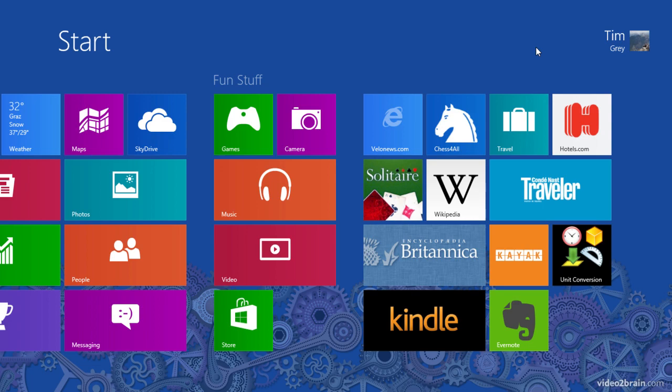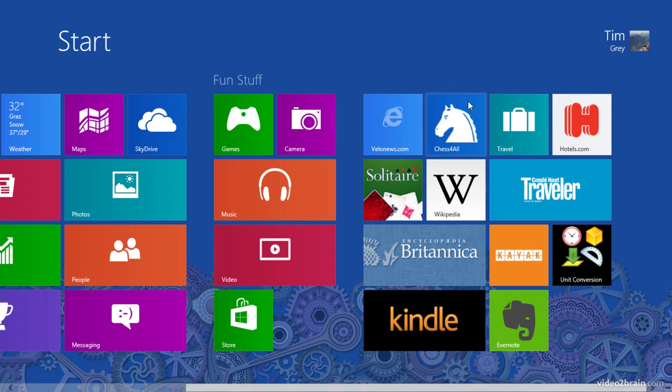The key thing is to think about categories for your applications. So for example, you'll notice that I have a couple of games installed here and perhaps I'd like to have those games grouped together.